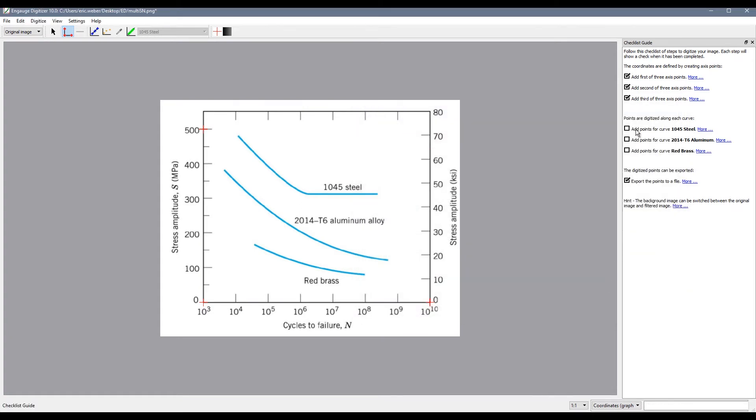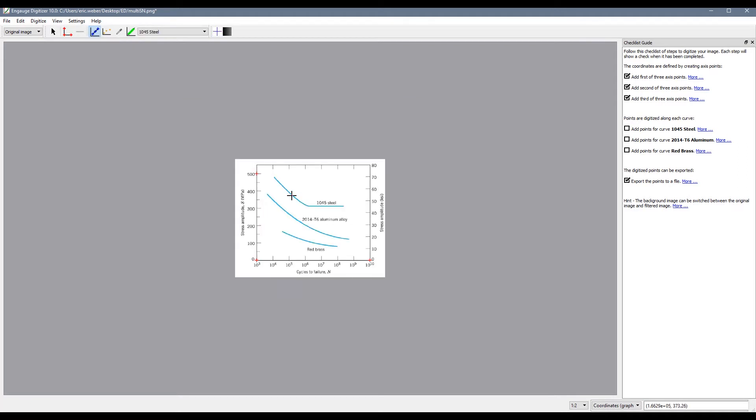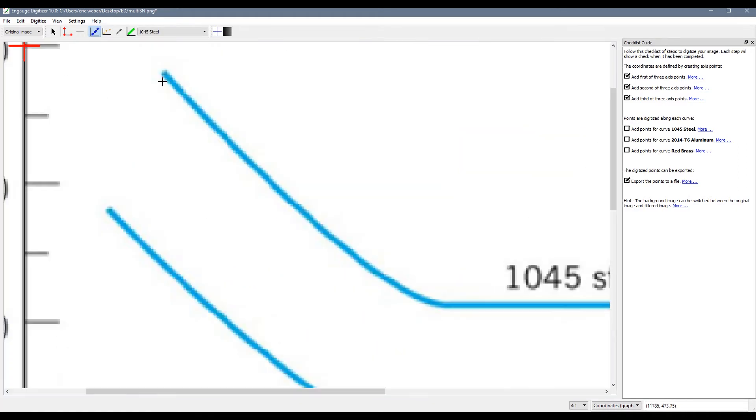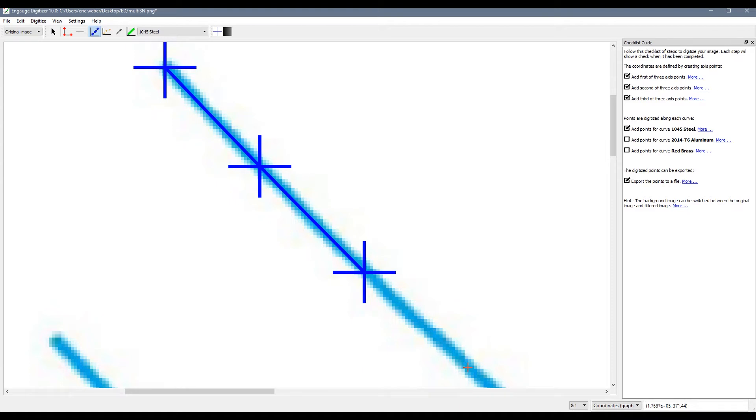So now the next thing we are going to do is set up the points on our curves so I am going to use the curve point tool. I will zoom in on my steel curve and then just start selecting my points. I am going to make sure I grab my end point and then I will just start making selections along this curve.